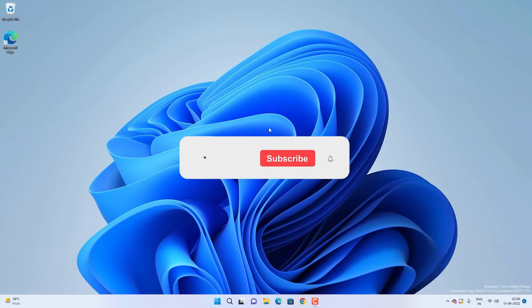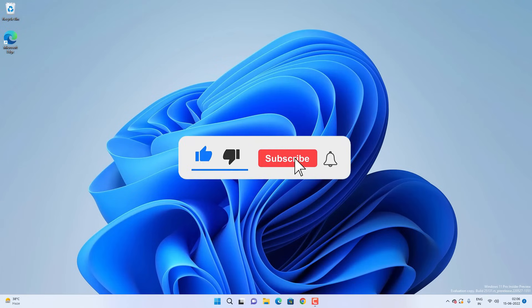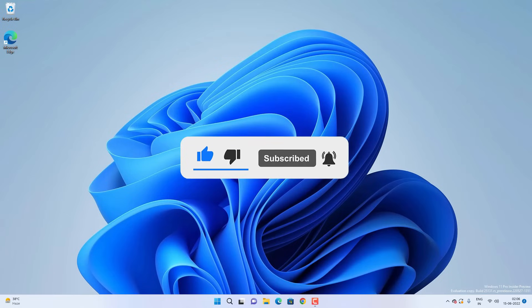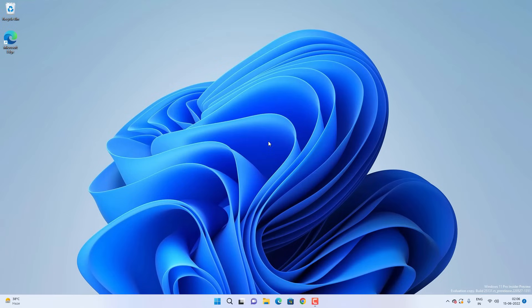And that's all for this video, guys. Hope this helped — if so, hit the Like button and don't forget to subscribe. Also press the bell icon to get notified about new videos, and I'll see you in my next video.